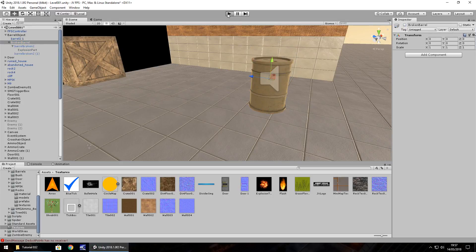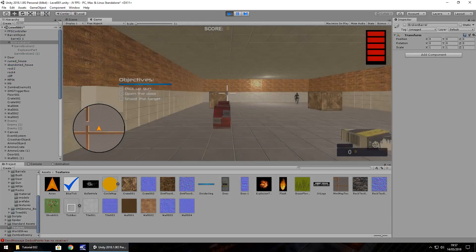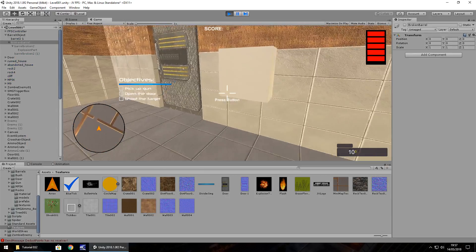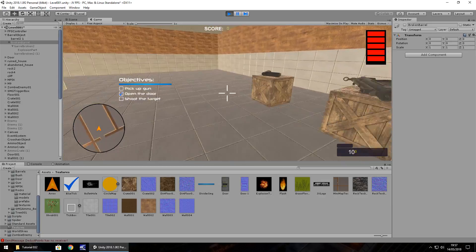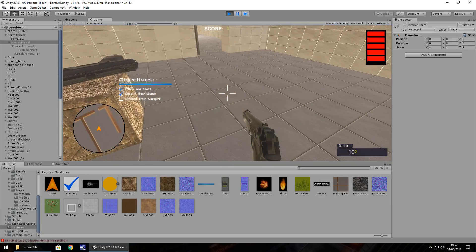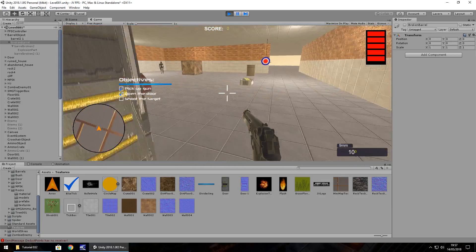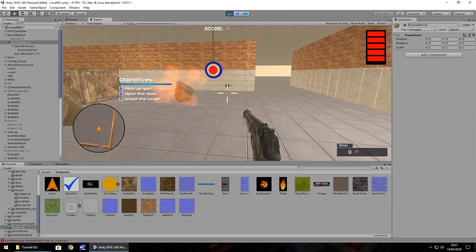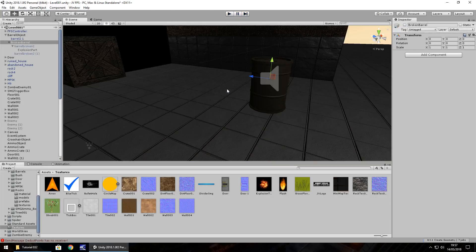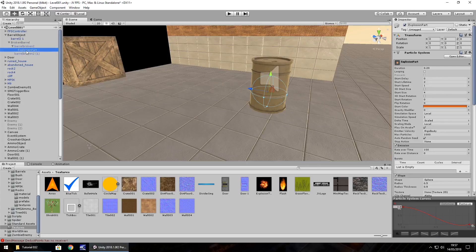After this we're going to add in some explosion sound as well so it actually goes BOOM when we shoot it. So let's see what kind of effect this has now. Yeah, it's not too bad, I'm quite happy with that. I think I'm going to add it to the other part of the barrel as well.